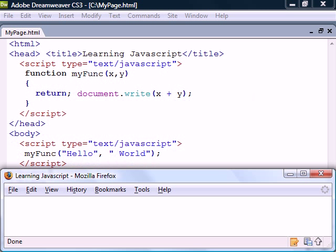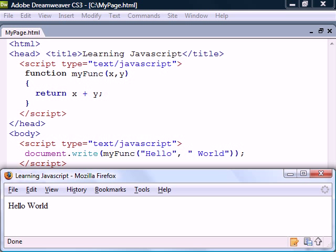Another important part of functions is the return keyword which will cause the function to exit. It can also be given a value to return and will then make the function call evaluate to that value.